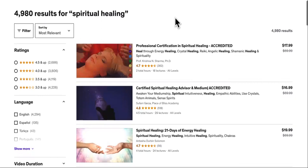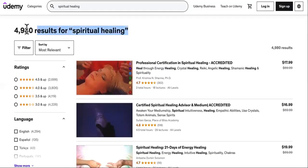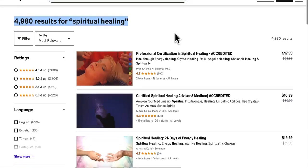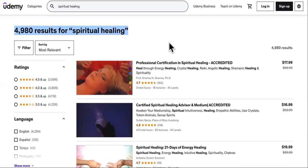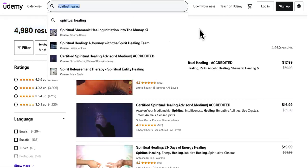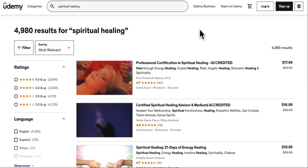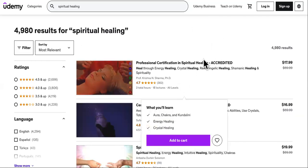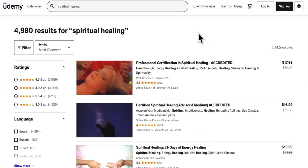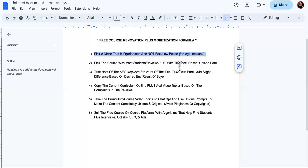For this example, I typed in 'spiritual healing' and it has 4,980 results. Use your creativity — there are niches within niches. If everybody watches this video and goes after this niche, it won't be easy to rank for. This is a search engine, so you have to apply a little bit of SEO, and I'm going to teach you that here.